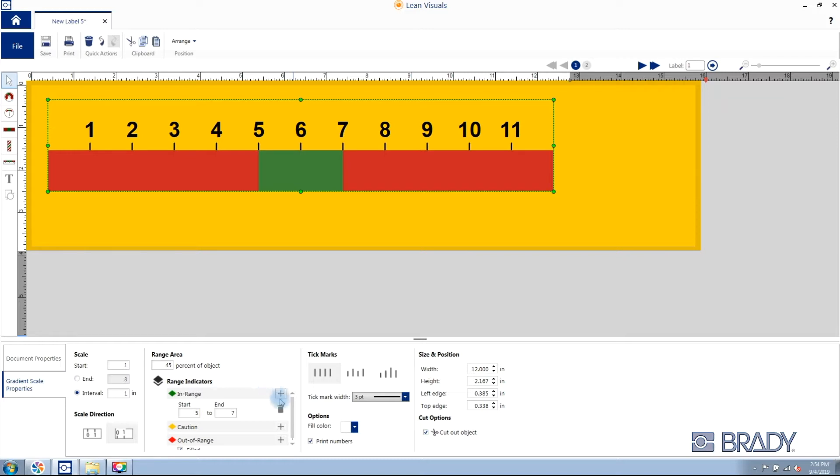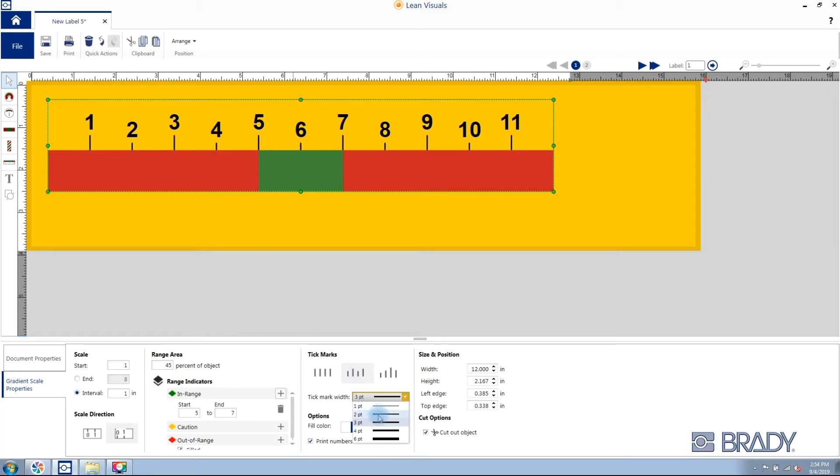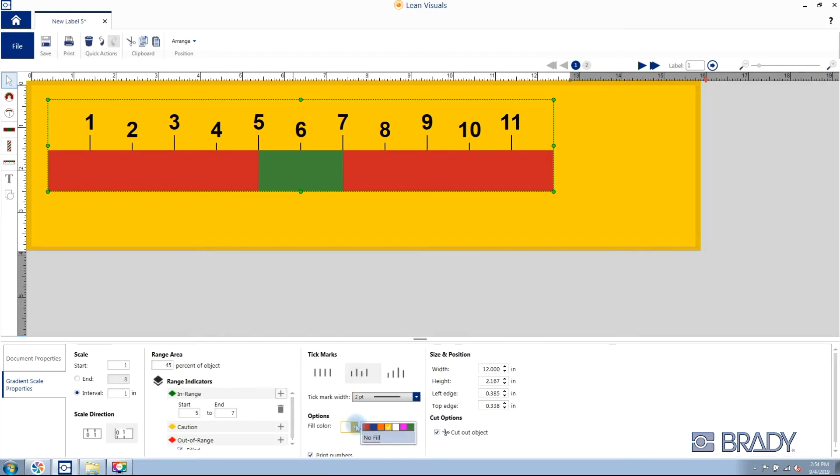You can customize the tick marks by using the tick mark width or the different tick mark indicators.